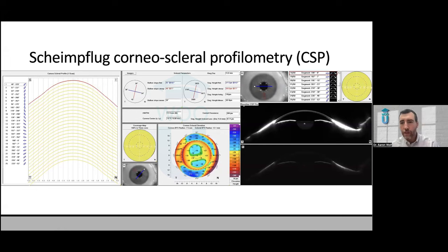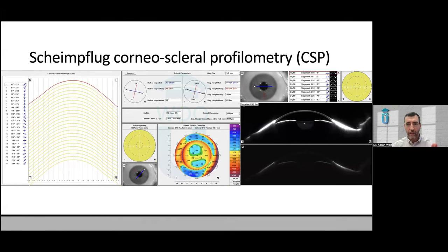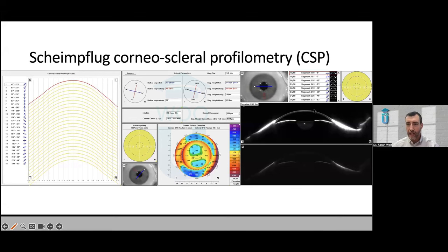This technology can now scan out to the sclera. The colorful elevation map shows blues and oranges or reds — warmer colors are higher, cooler colors are lower. With this instrument you can either stitch together about five different views or take it all in one; I'm always a proponent of a single capture. The Scheimpflug OCT images show the brighter scan capturing the cornea and the dimmer one capturing the sclera.